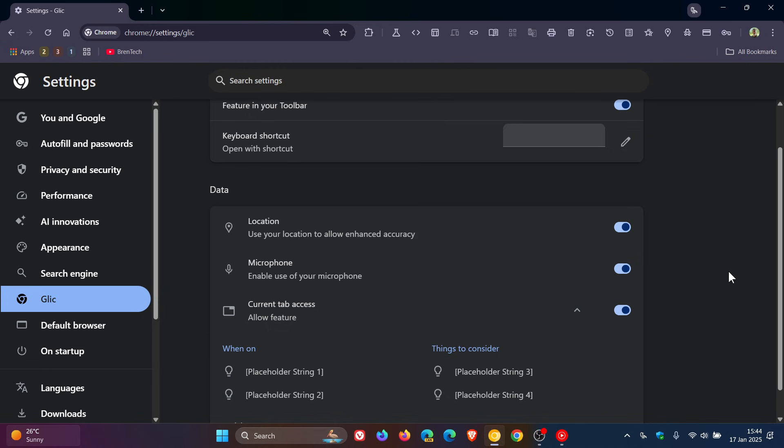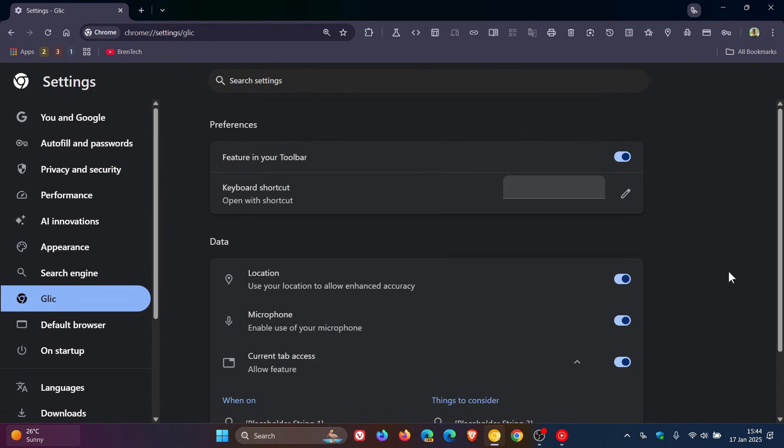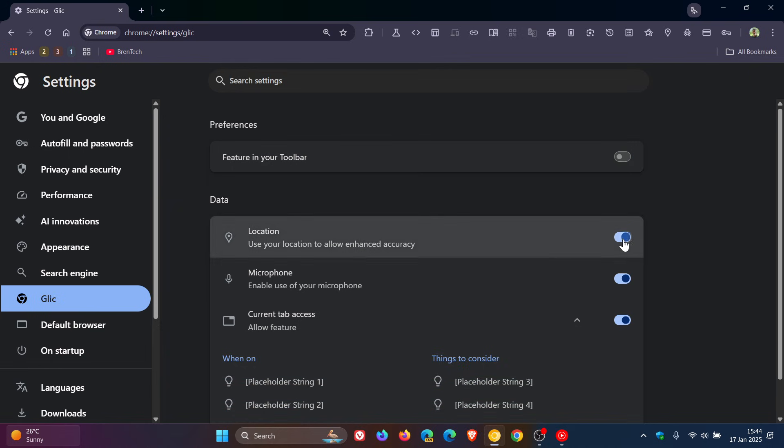So I think with Glick this is going to cause, as mentioned, a bit of a privacy concern. But the good news with this feature is you can turn everything off.